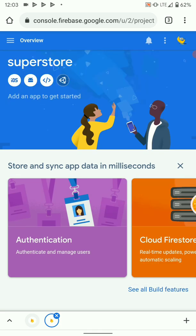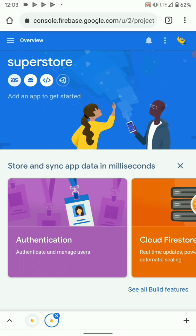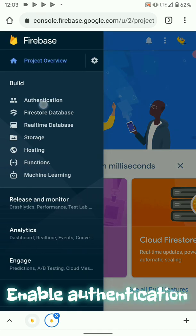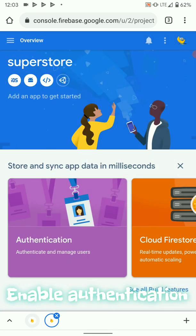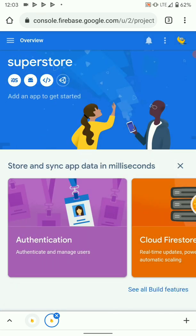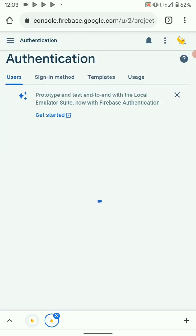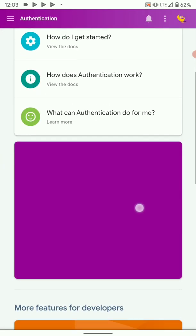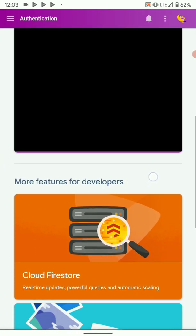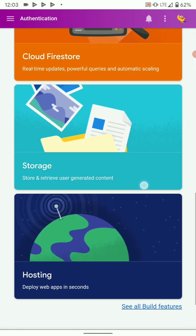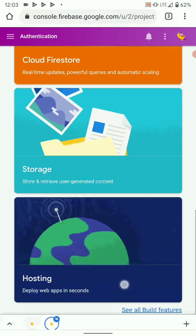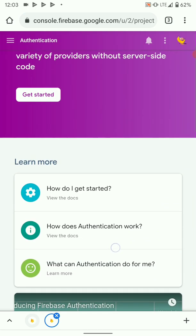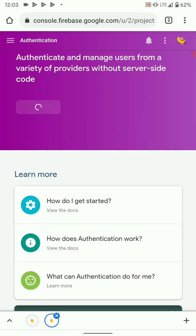Once we are here, you can add a number of projects as you can see on top here, but what we are interested in is adding an Android project. So before we add that project, let's quickly enable authentication. We're enabling authentication so that we can have an API key at the end of the configuration. Get started.